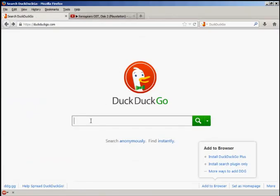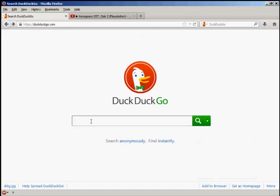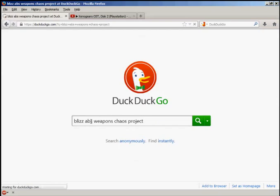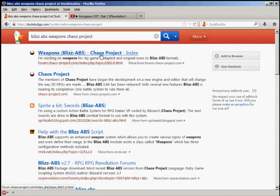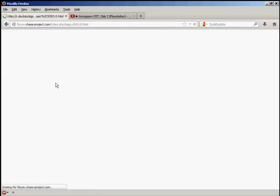Into the search engine we're going to type - we need to get some sprites - 'Blizz ABS weapons Chaos Project'. The first link here is Weapons Blizz ABS. If you click that...